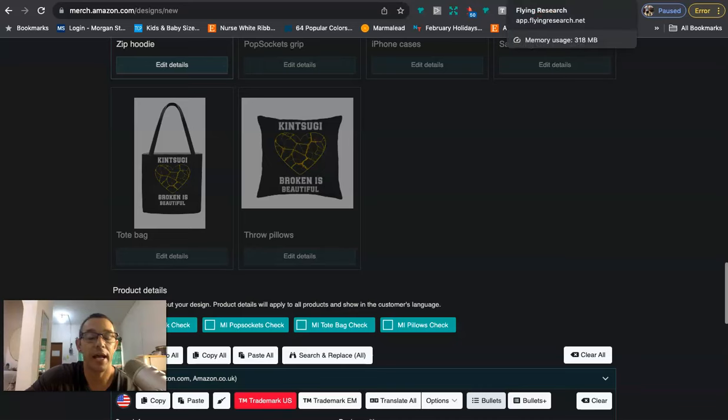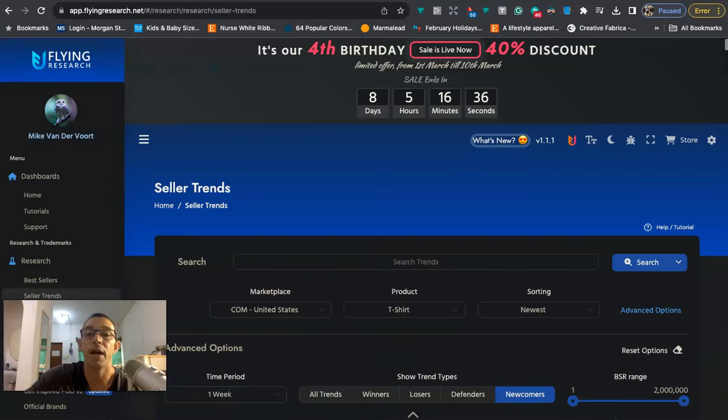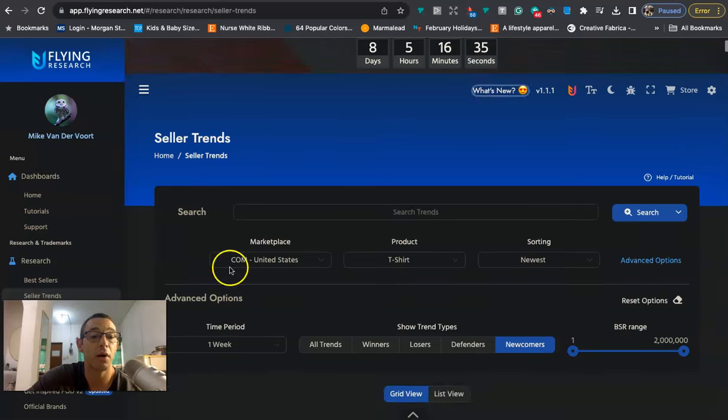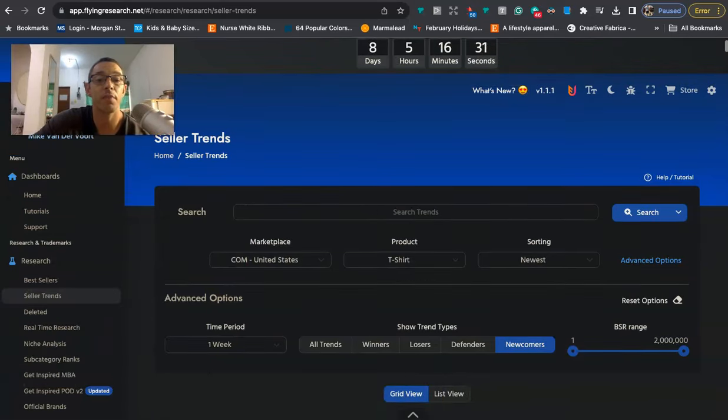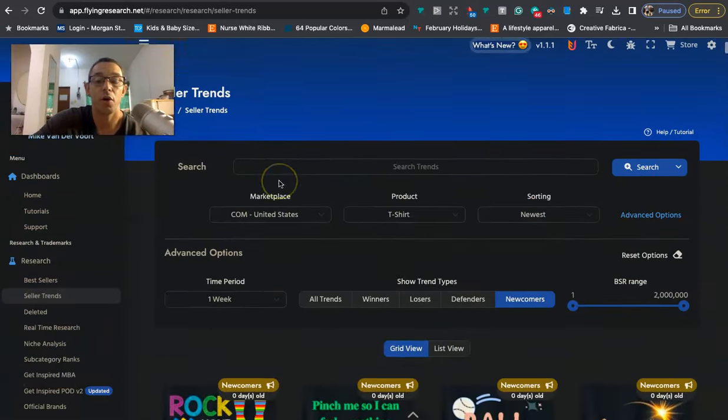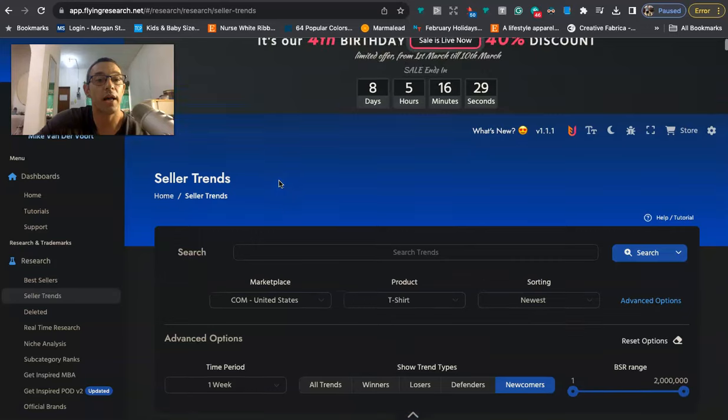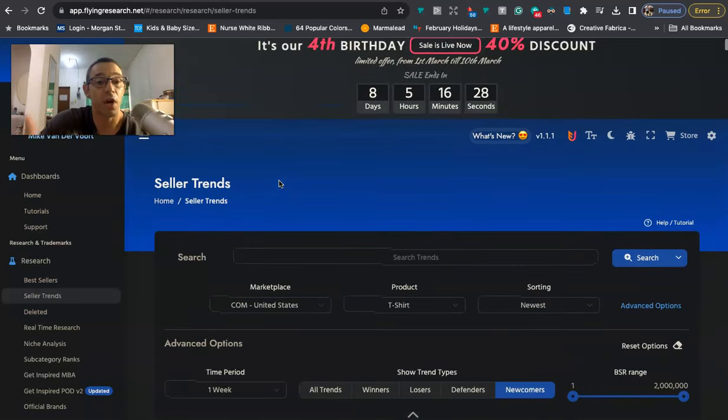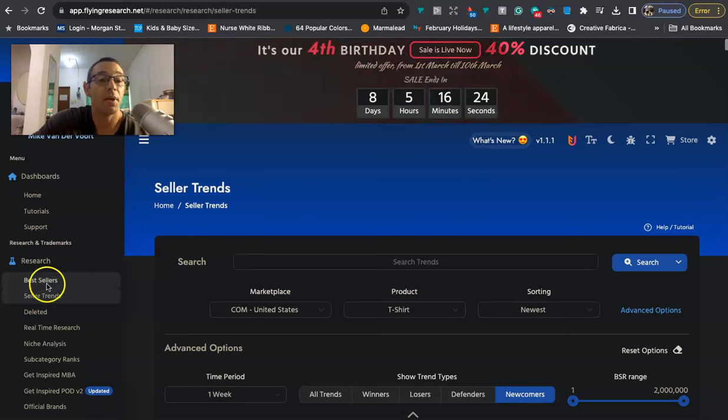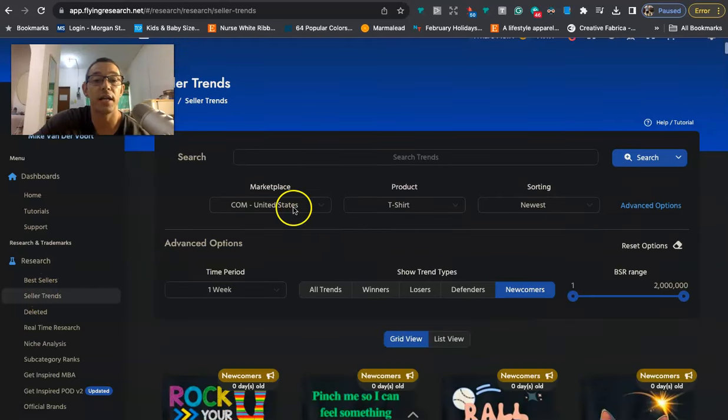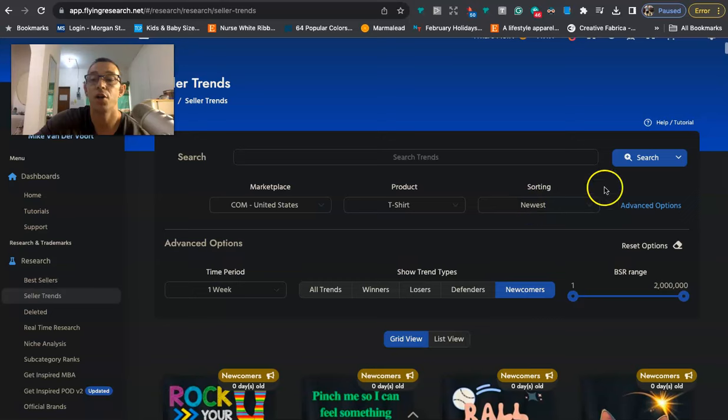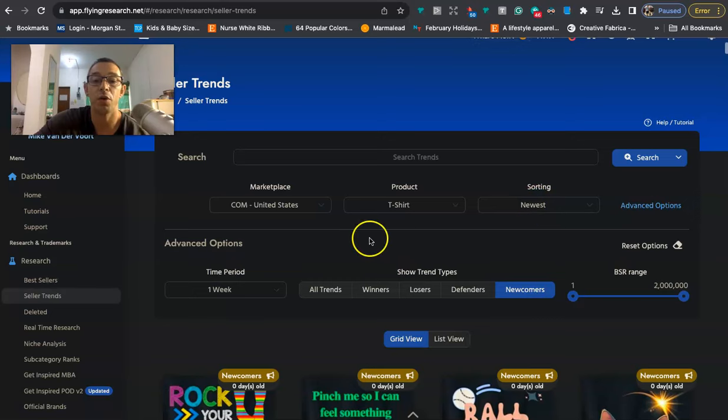Now let's go ahead and do a quick Flying Research tutorial and show you how I like to use it. I'm just going to get my ugly face out the way here. So the reason why I like Flying Research, you know, I'm a happy customer with them. That's why I like making these videos and recommending their product. But this is Seller Trends right here. So if you go to Seller Trends and the way I like to set it up is United States, t-shirt, newest, advanced options, one week, and then newcomers.